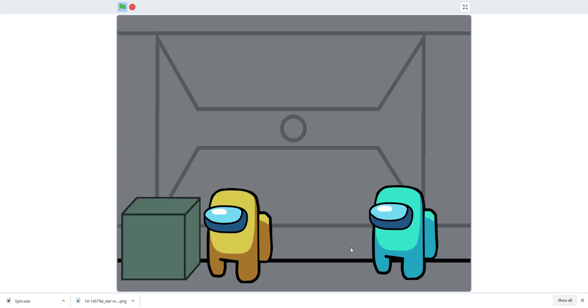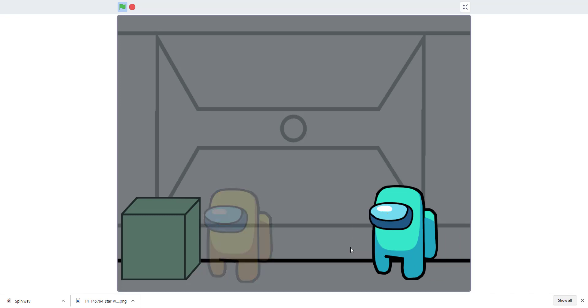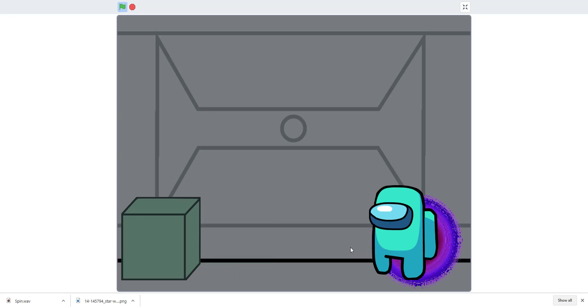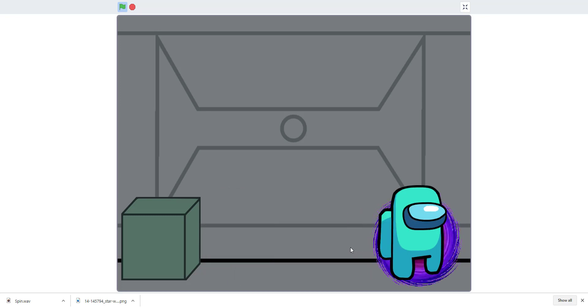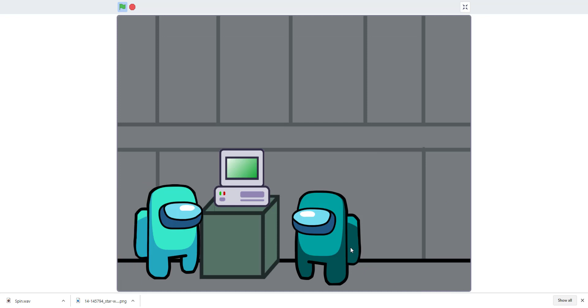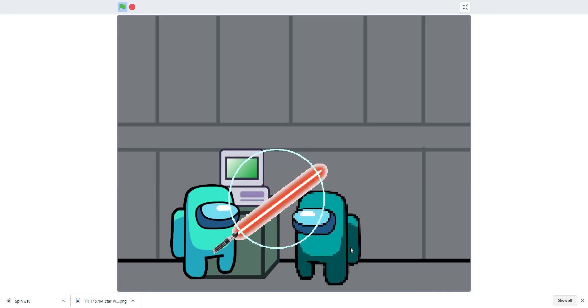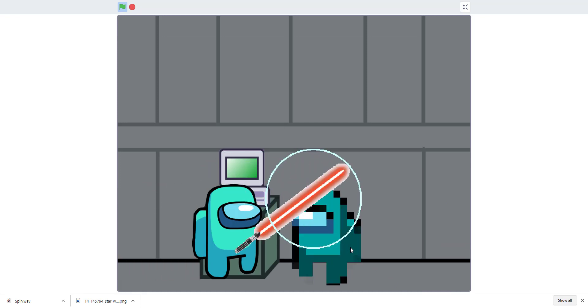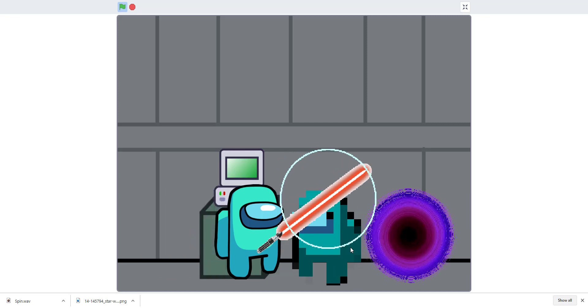Key three is the infinity gauntlet — it makes them disappear. Then you can go through the portal and there's a person killed with a lightsaber, which uses a light effect.